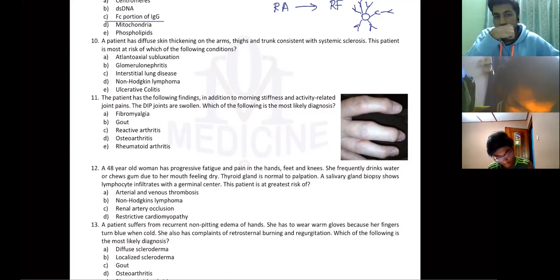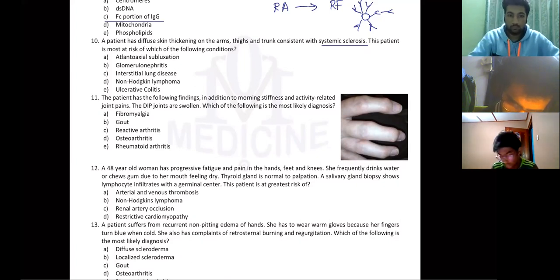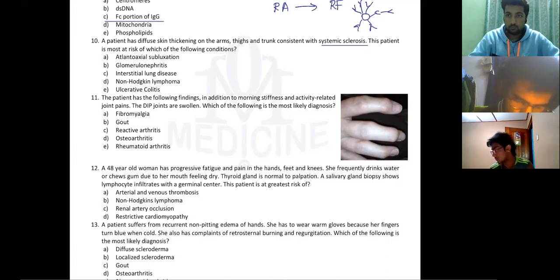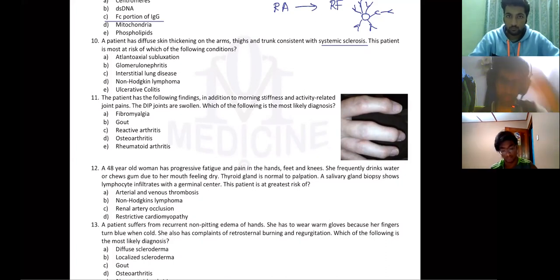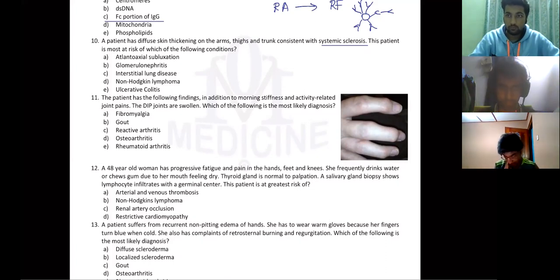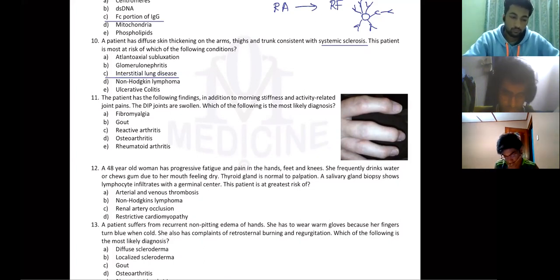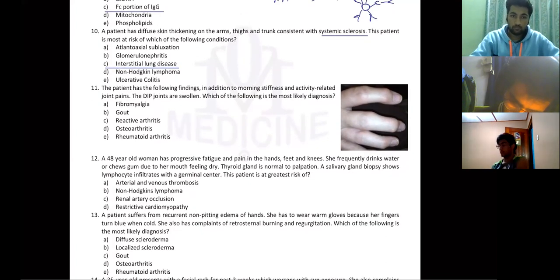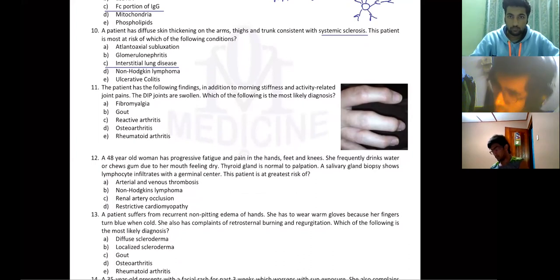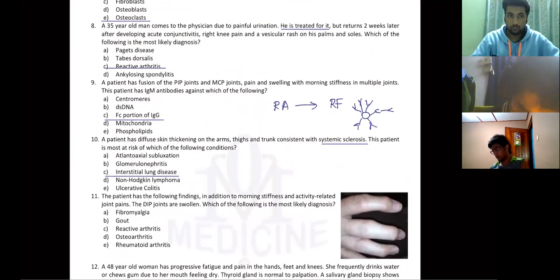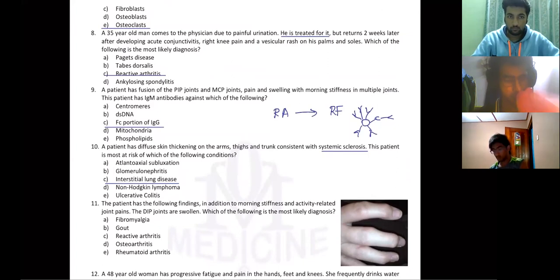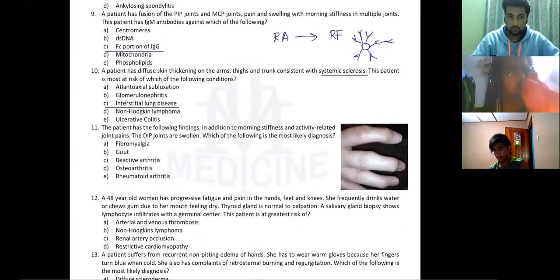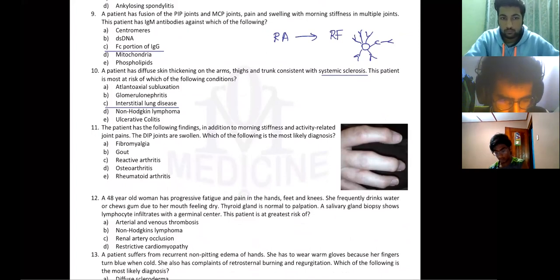Systemic sclerosis — for some reason there's going to be fibrosis everywhere. One of the most damaging and most common locations is interstitial lung disease, which is deadly. Both ankylosing spondylitis and interstitial lung disease cause death because patients can't breathe.